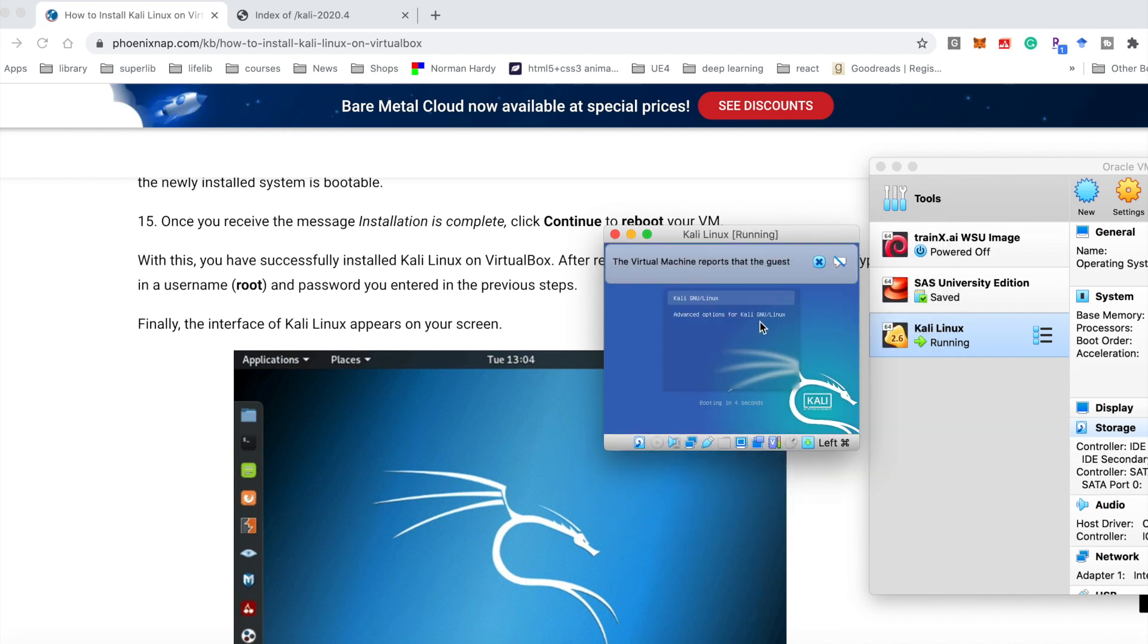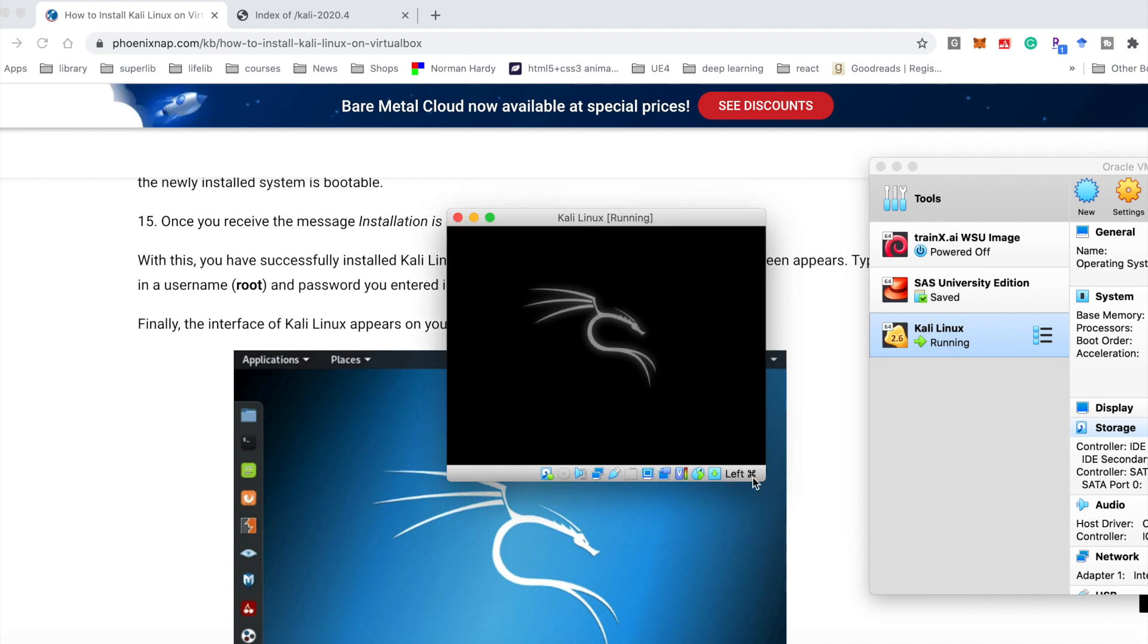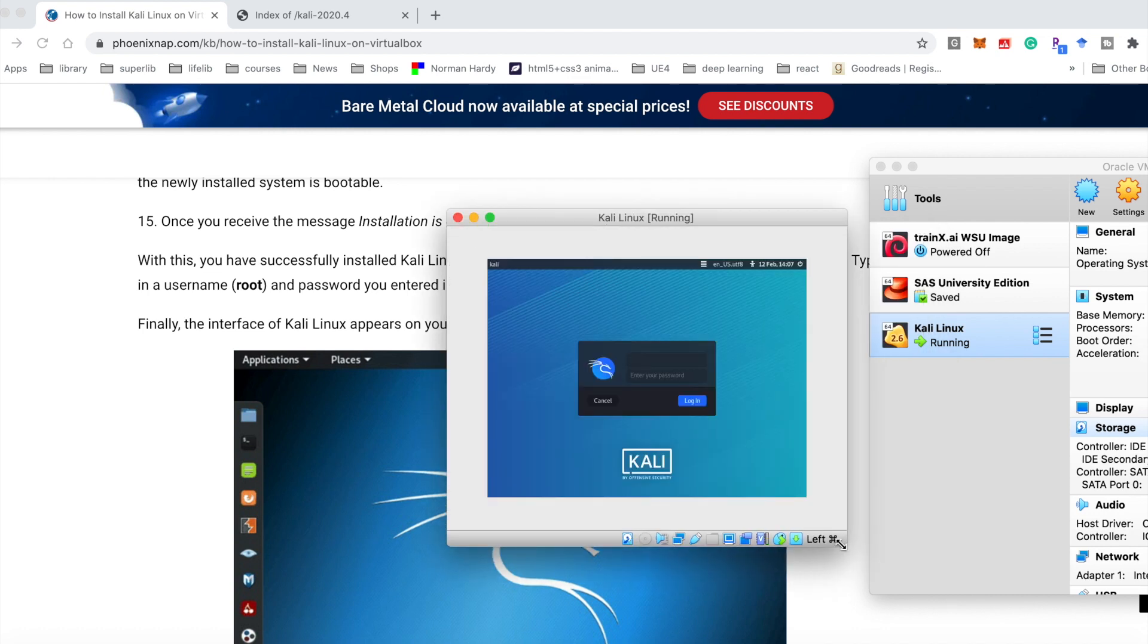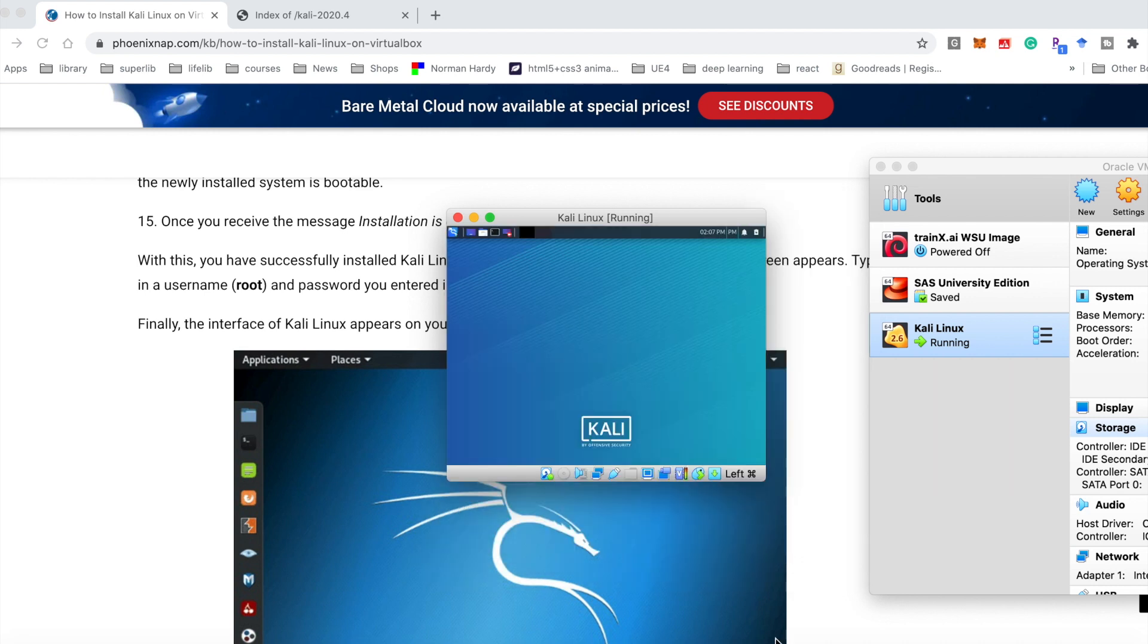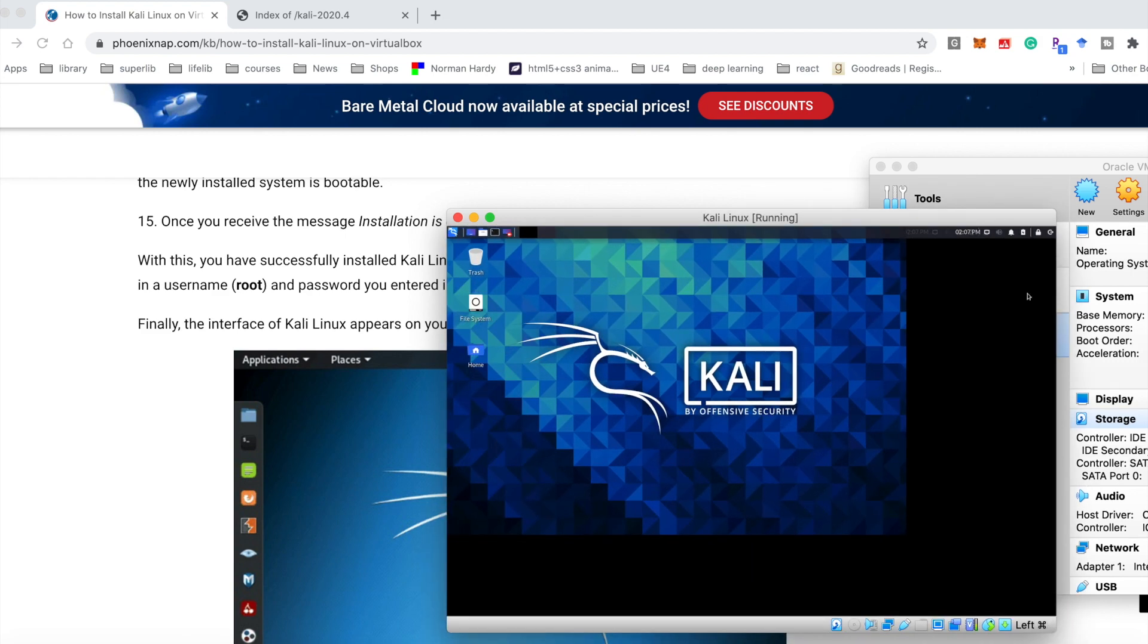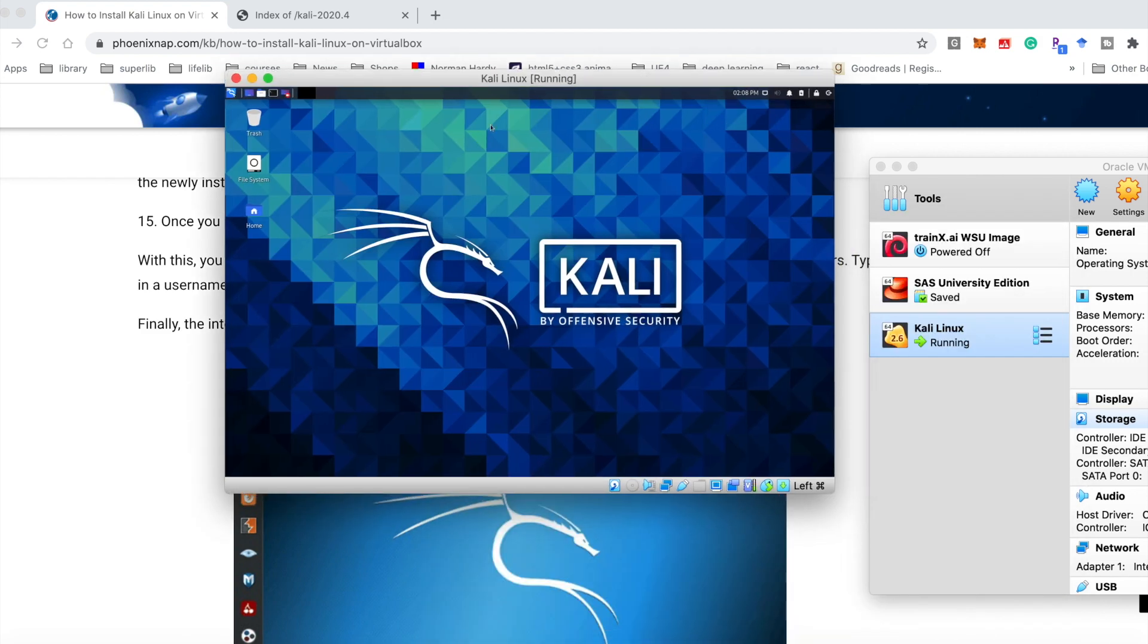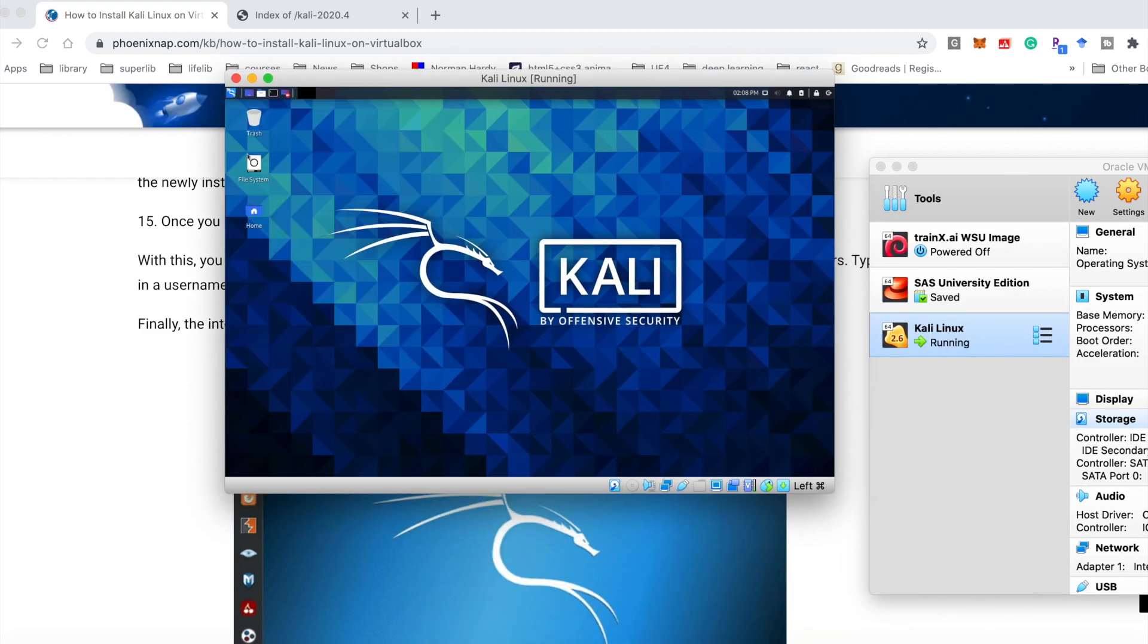Now you finished all the installation. And start it. You need to input the username and your password. The interface of Kali appears on the screen, which means we installed it successfully.